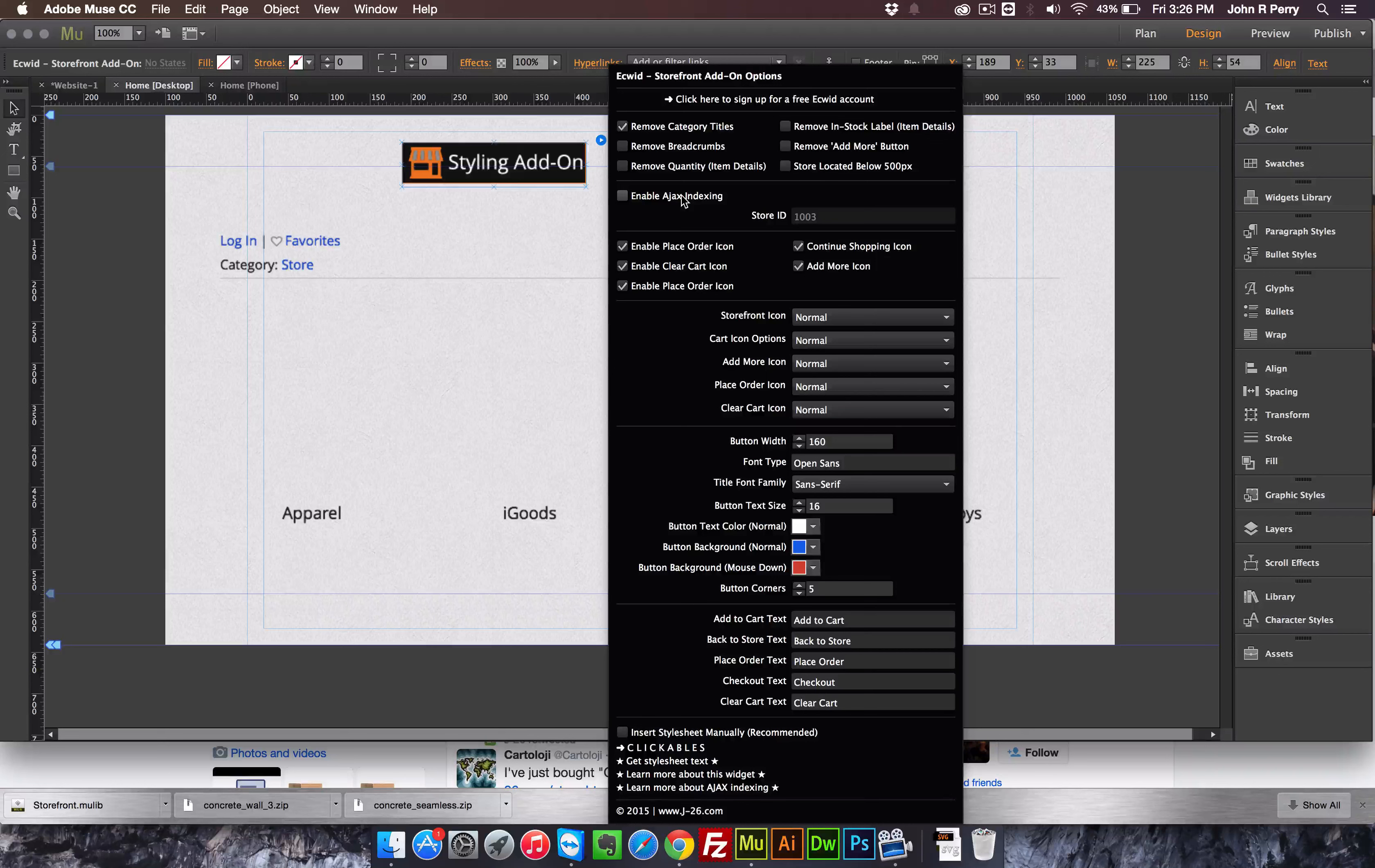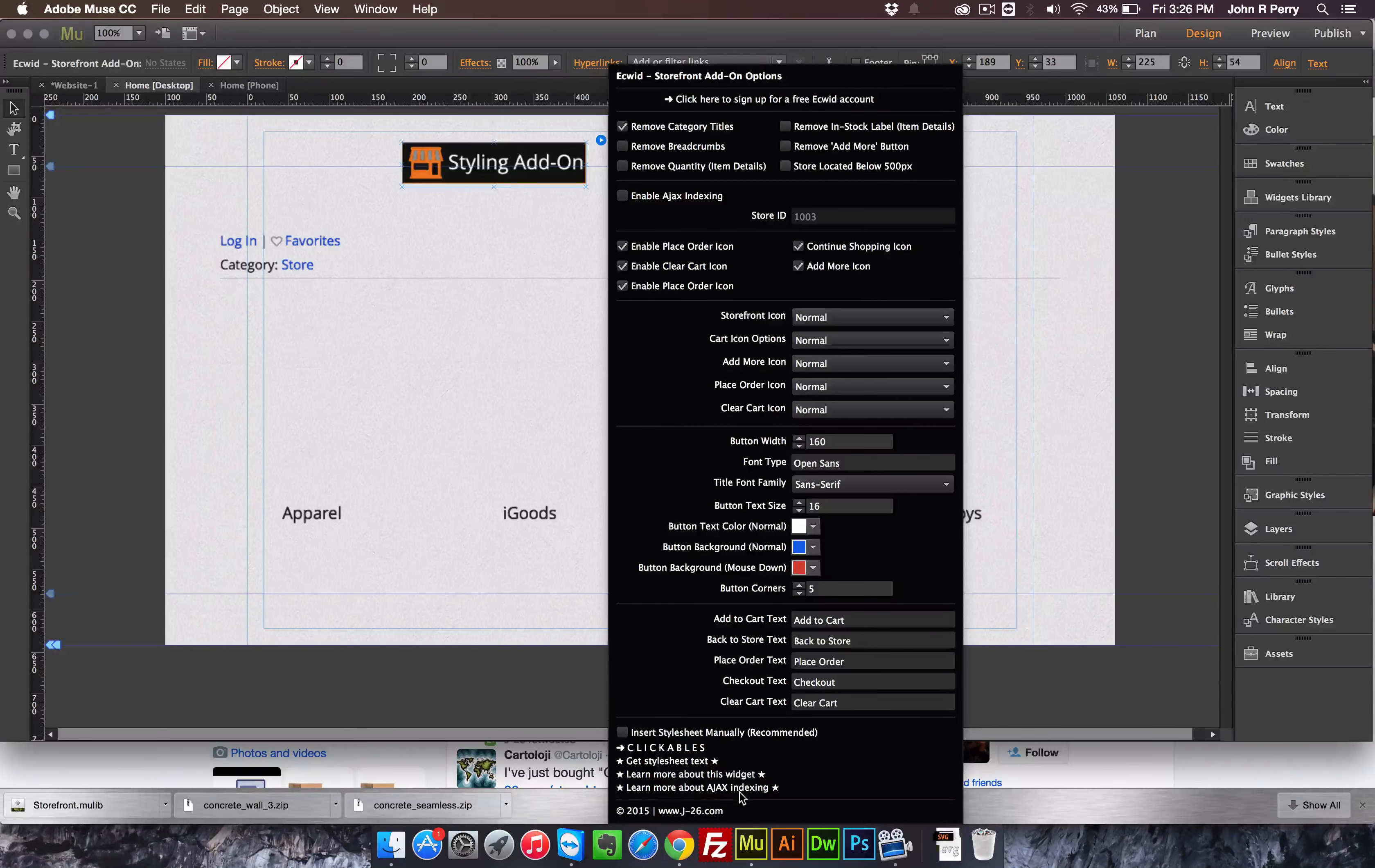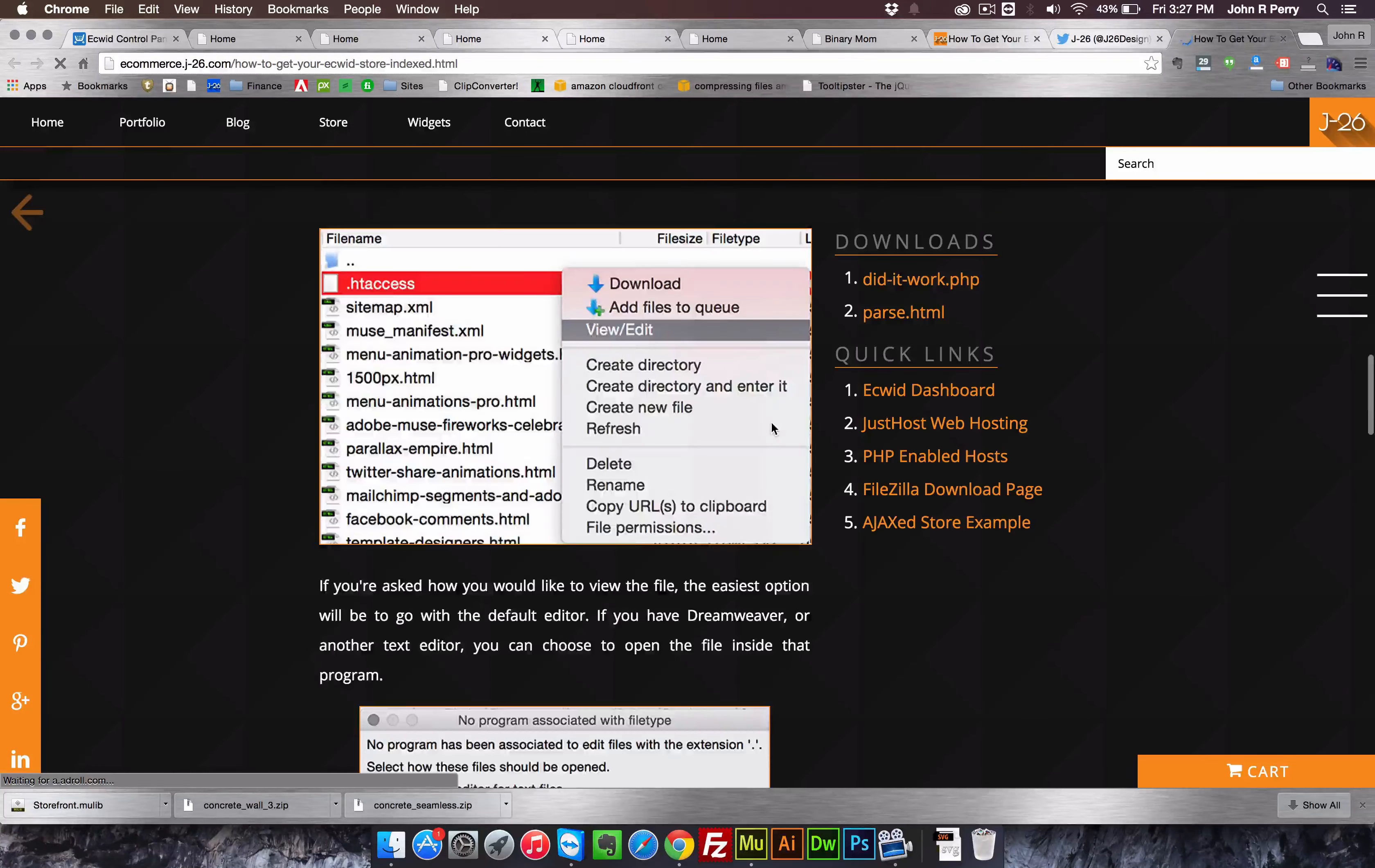But it is fairly easy to set up if you just follow the post that I made on it, and you can actually access the post by coming down here and clicking on the learn more about Ajax indexing text. So if you click that, it will take you to the post that is about how to get your store indexed.